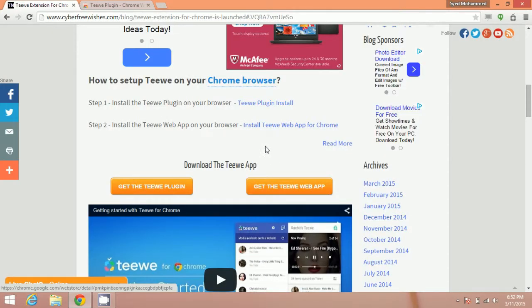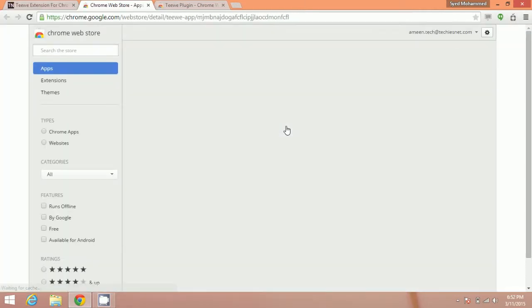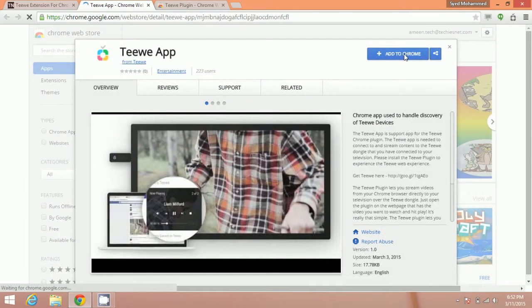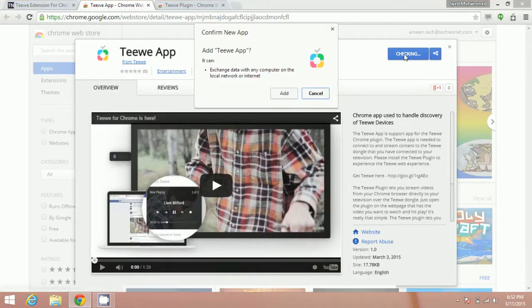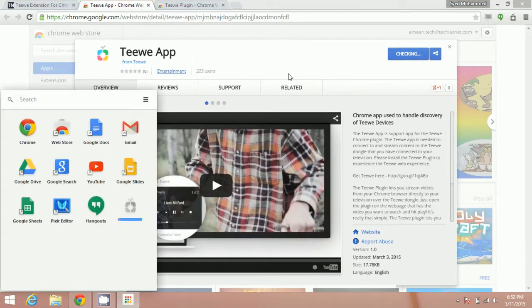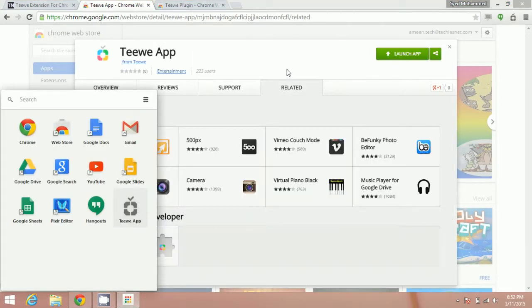We also have to install Teewe web app for Chrome. Do the same thing for this. Add to Chrome and add, and the notification will be shown.